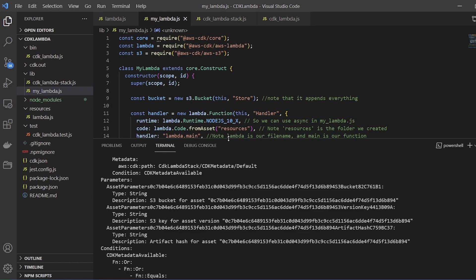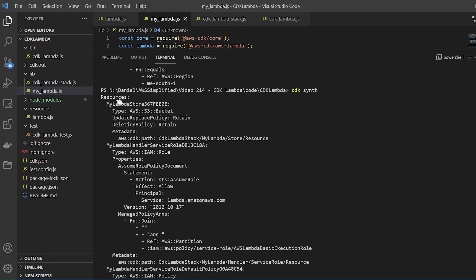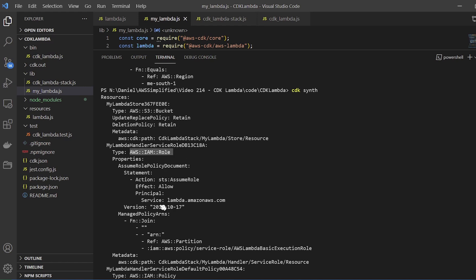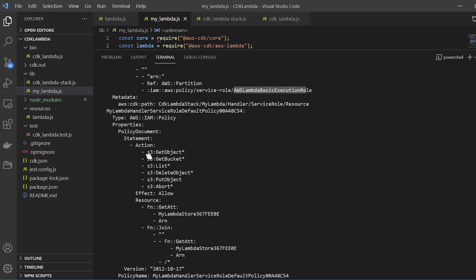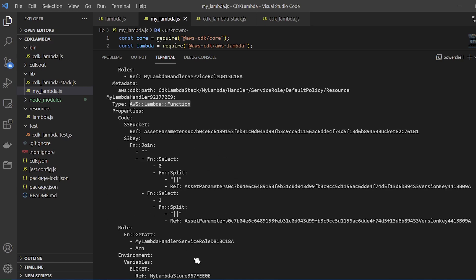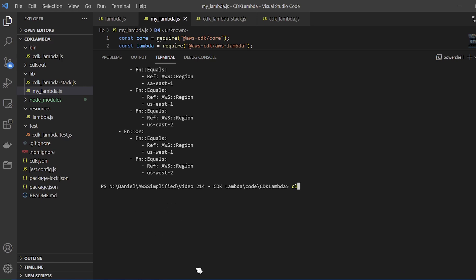Let's take a look at what's happening here. Scrolling to the top — CDK synth is creating my Lambda store, which is an S3 bucket with all these auto-filled properties. We're creating a service role, an IAM role for our Lambda function with the ability to assume roles and the basic execution role. The policies associated include S3 get object, S3 get bucket, list, delete, put, abort, and more — this is because we had that line granting read and write access. Here's our Lambda function with all its configuration. This helps you understand what's going on behind the scenes.